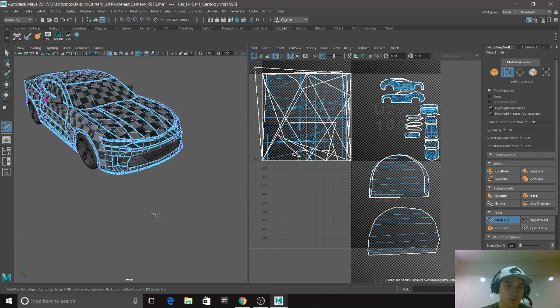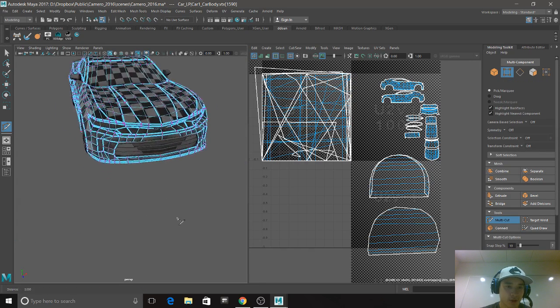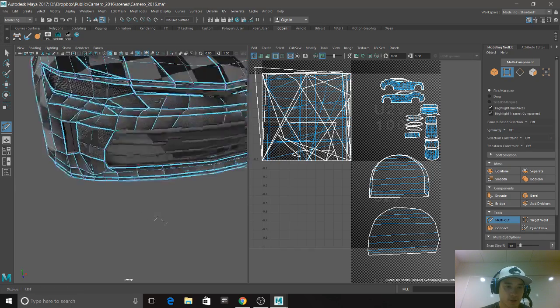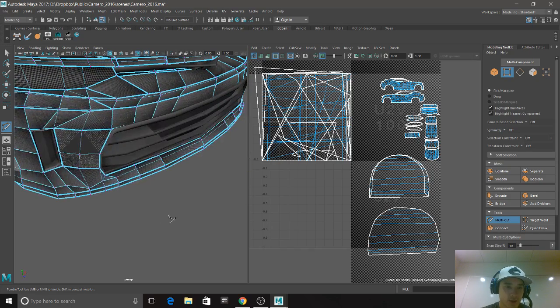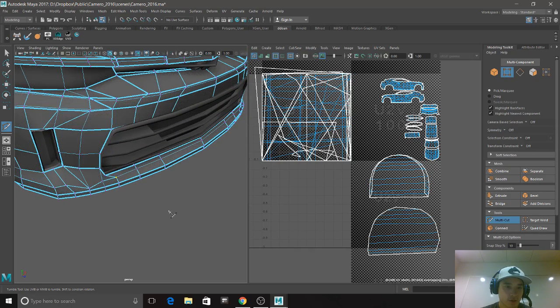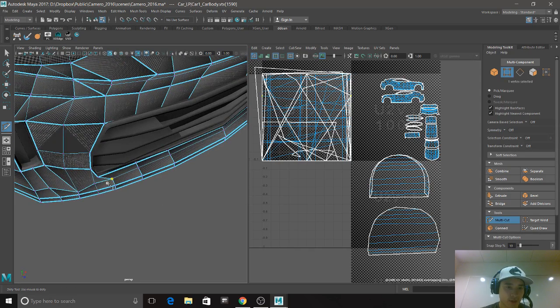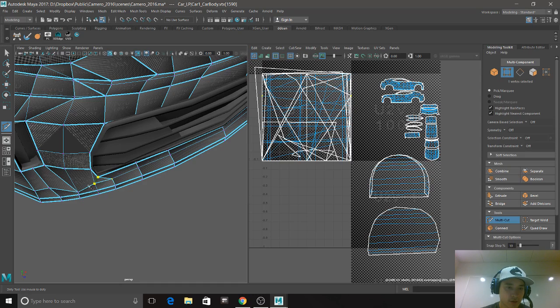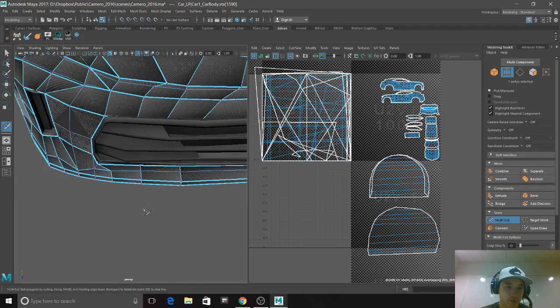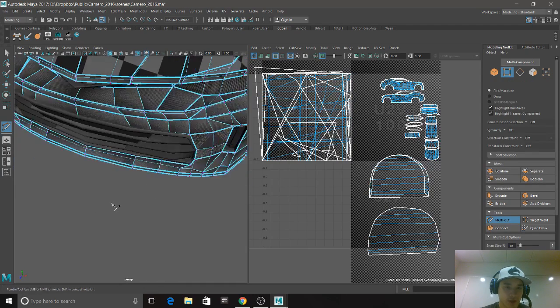I probably should be doing this. I should be turning on symmetry. That's fine, that's just one cut, it's not going to hurt me. I'm just going to do it on the other side as well.